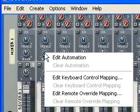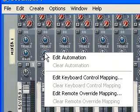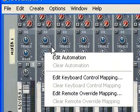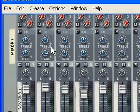Throughout Reason, when you right-click, it will bring up a different type of context menu depending on what you're clicking on. If you click on an empty space, it will bring up a menu that allows you to create new devices. If you click on an event in the sequencer, that's going to bring up a different type of context menu.